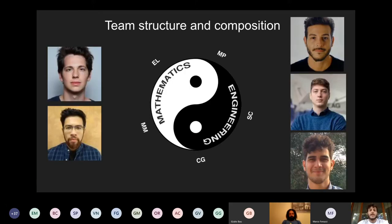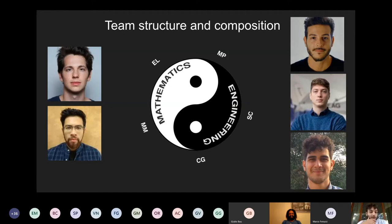This is the team structure and composition. It's made by three engineers and two mathematicians. It's not the beginning of a joke — it's just the idea of a startup to have mathematicians and engineers working together. From left to right you can see Eduardo Legnaro, Mauricio Misquero, Mattia Pugliatti, Stefano Casini and Christian Greco.